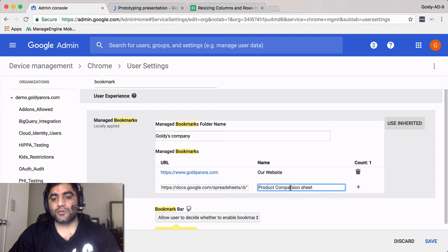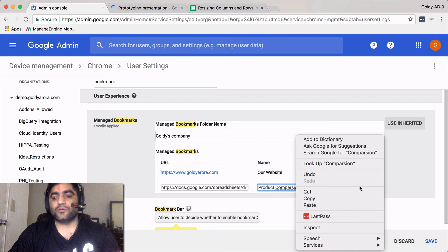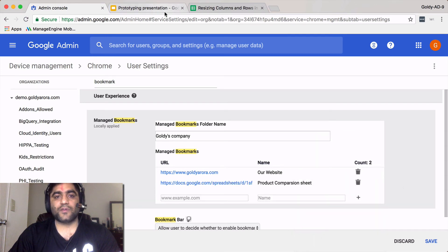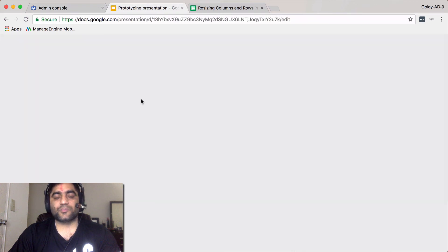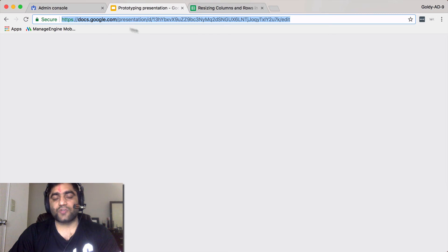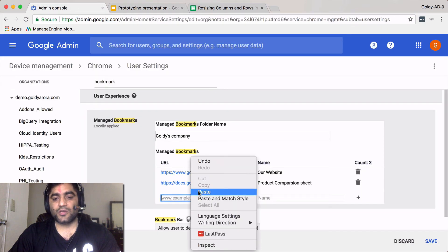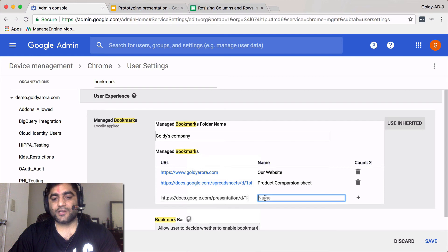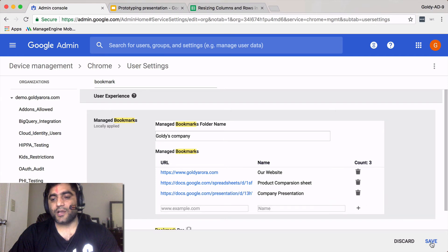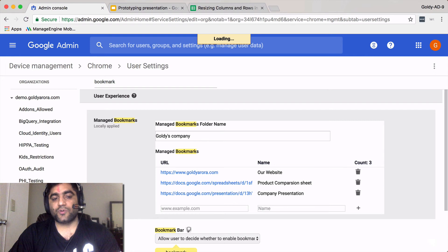I didn't get the spelling right but that's okay. Then you'll click on this plus icon. The other one was our presentation. Let's assume that this is our sales presentation. We need to make sure that this is shared with the people who will access this bookmark. Paste it and let's call it company presentation. Now let's save it.